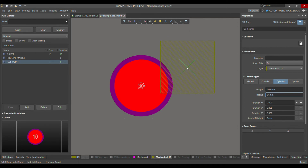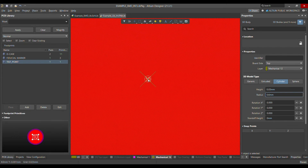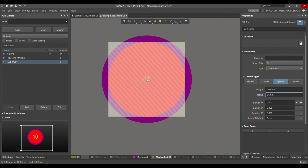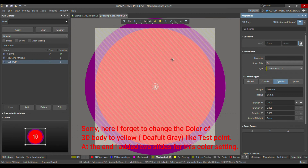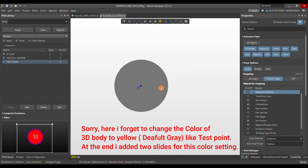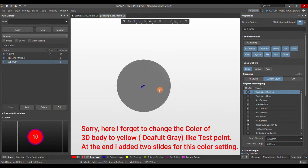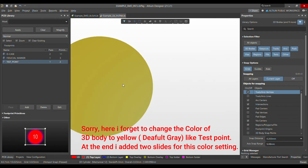You are on Mechanical Layer 12. Place the 3D body exactly at the center — the snapping should work properly. If you want to see how to set up snapping, check my previous videos. Once placed, press Escape and lock this body. When you go to the 3D view, that's how it looks.